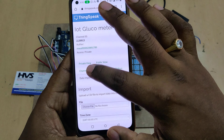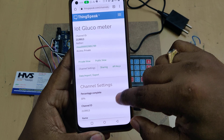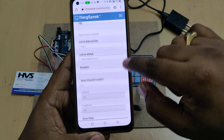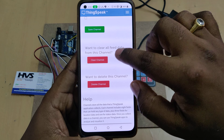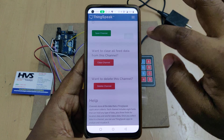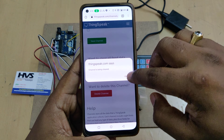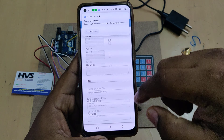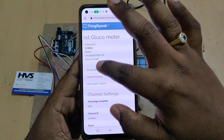For channel settings, go to Data Import/Export and download the data. Under channel settings, only clear the channel — do not make any other changes, otherwise the system will not upload data to ThingSpeak if you modify anything else there.